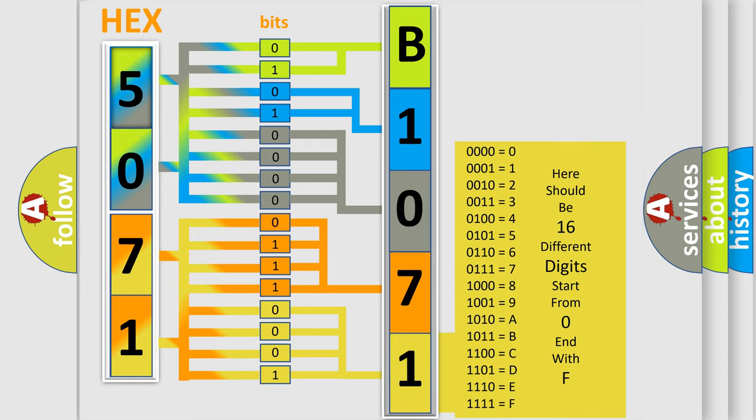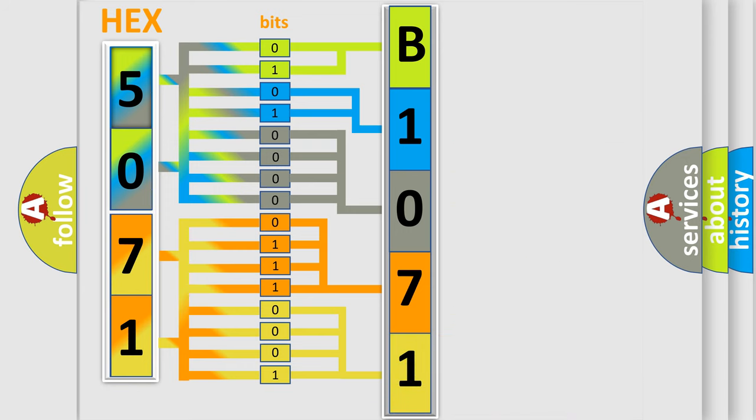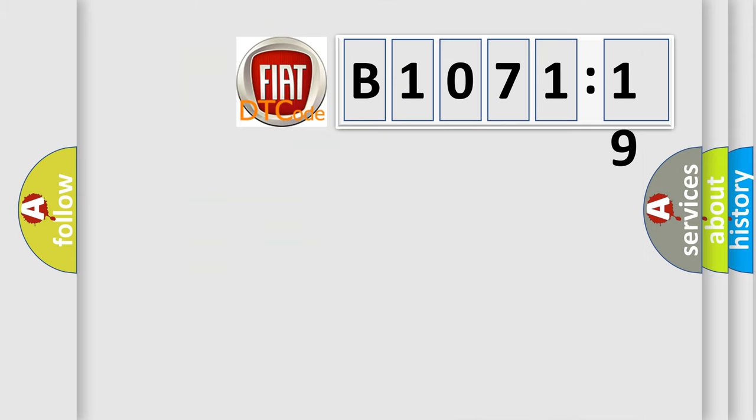We now know in what way the diagnostic tool translates the received information into a more comprehensible format. The number itself does not make sense to us if we cannot assign information about what it actually expresses.